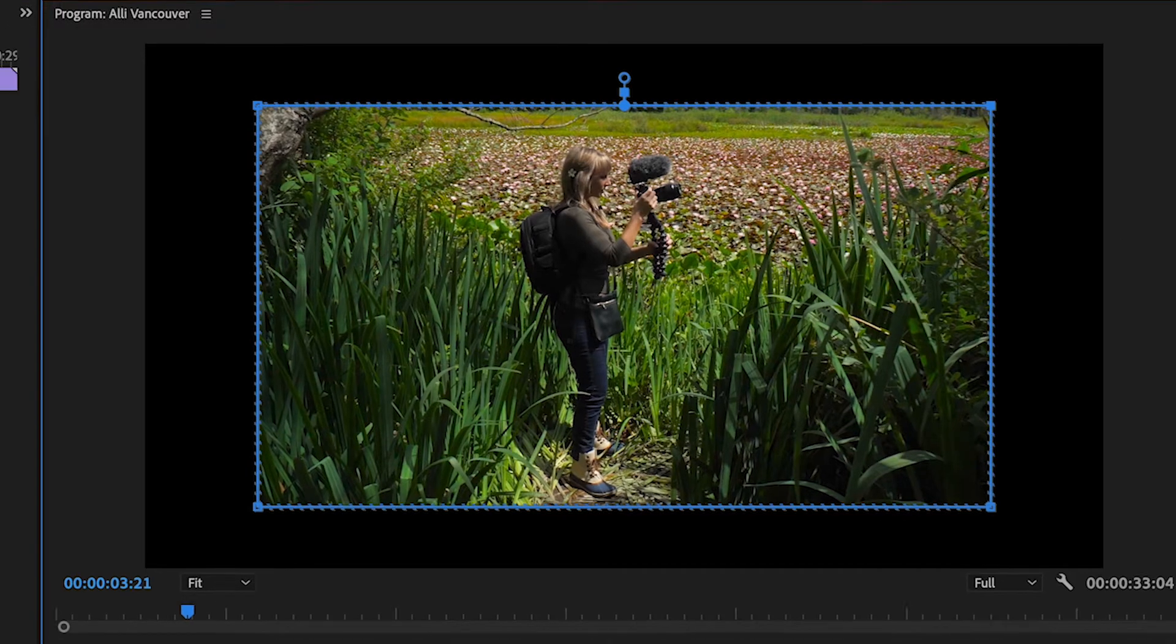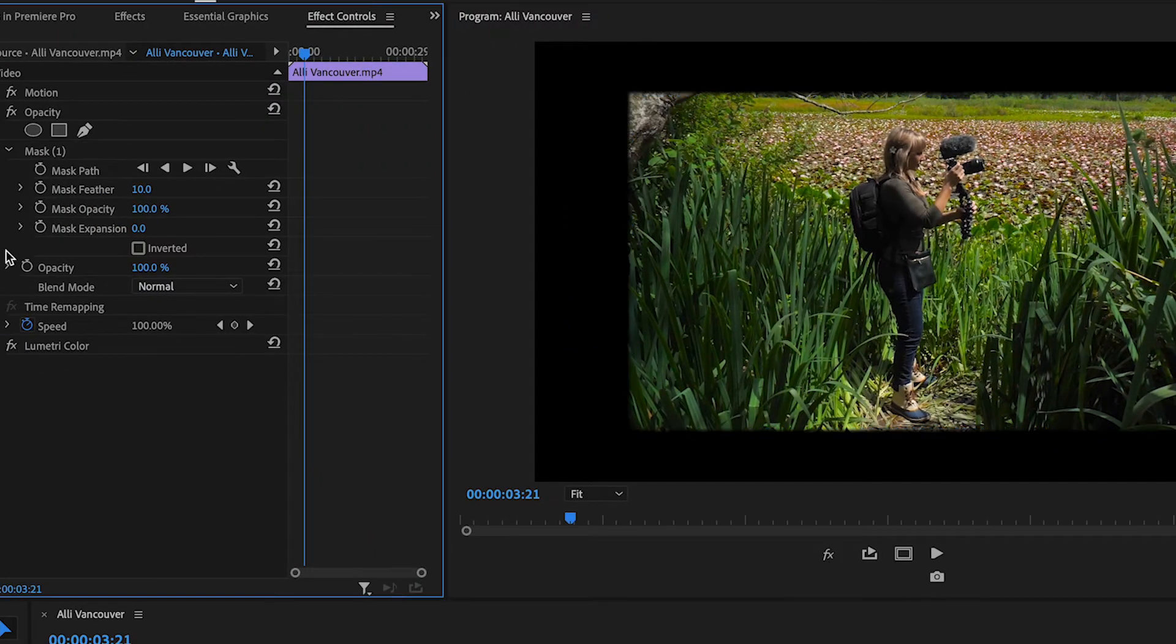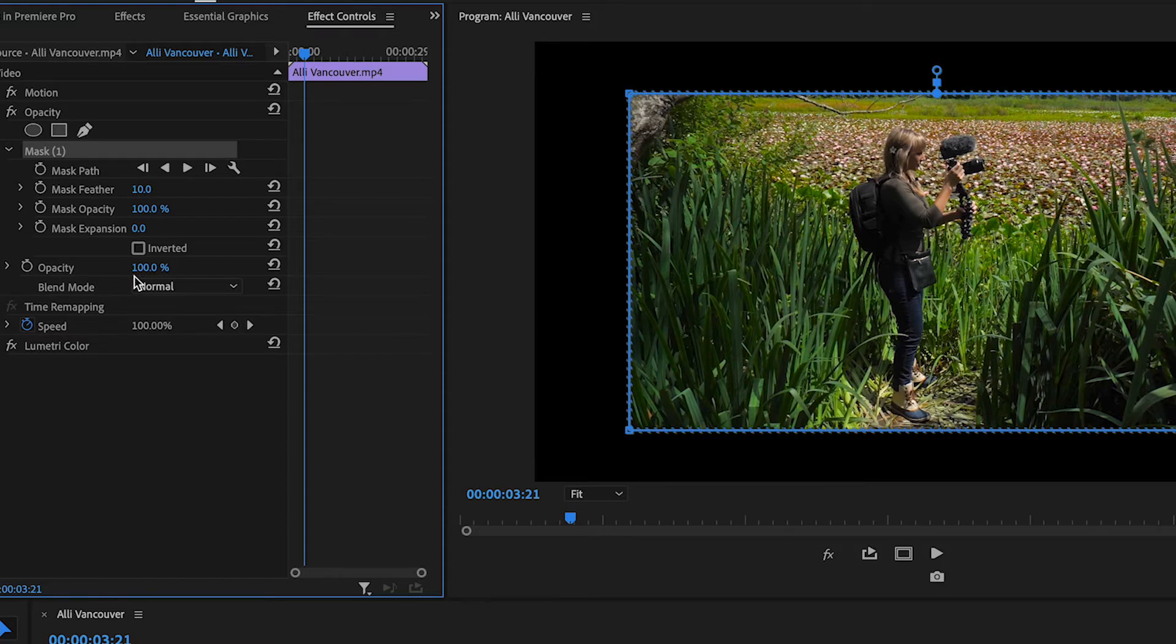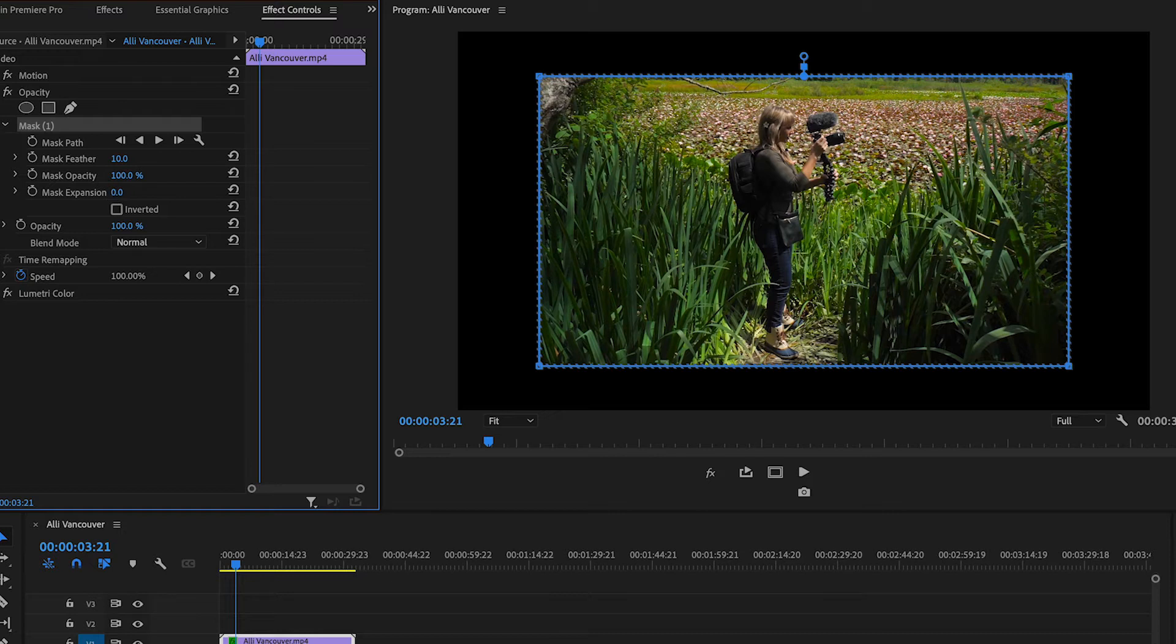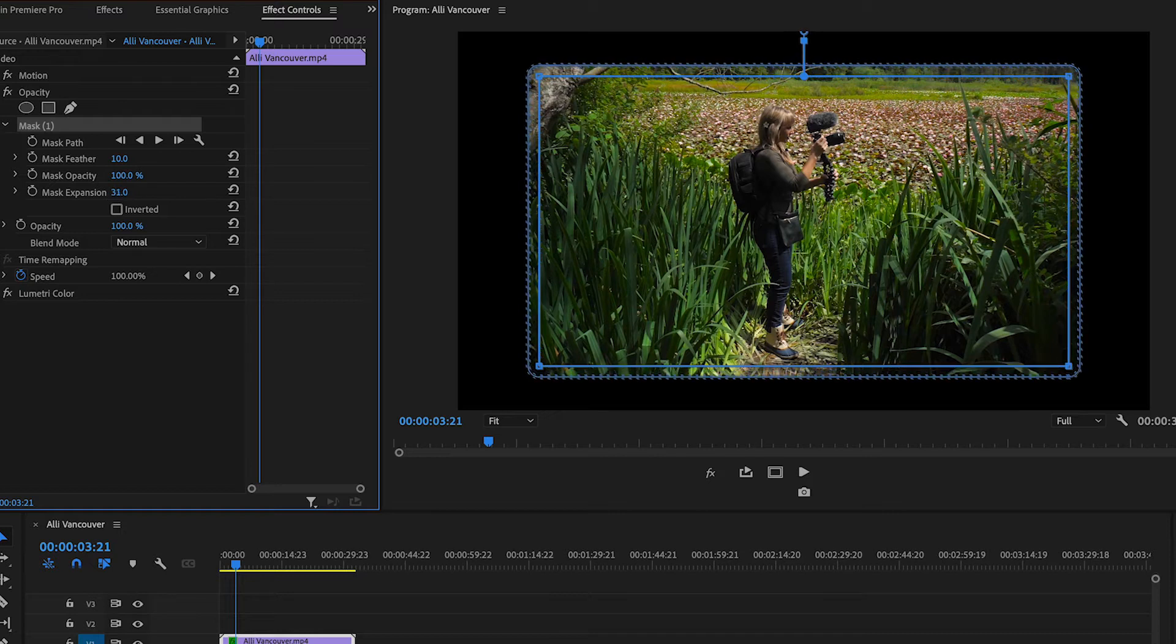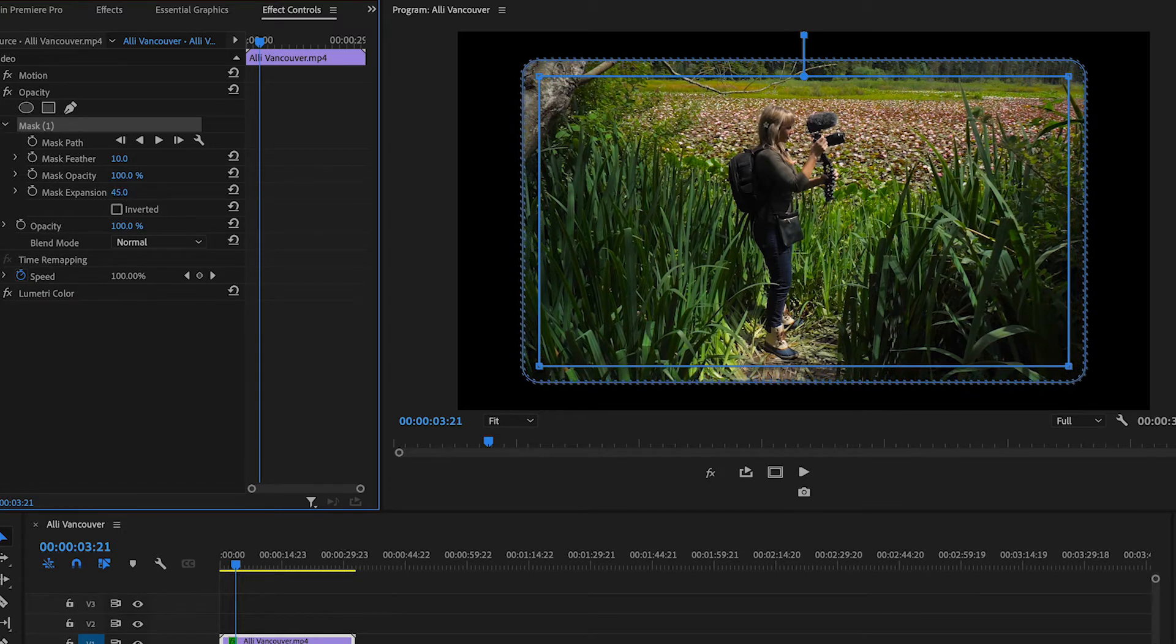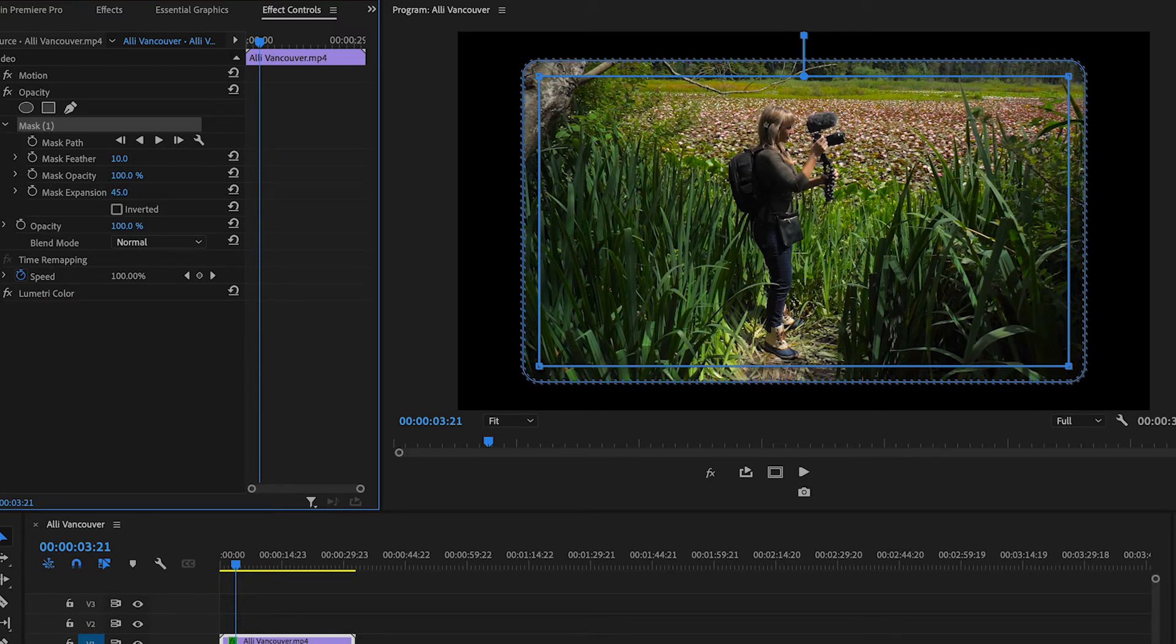I like to be able to see my mask as I'm adjusting it, so I'll click Mask 1 here, and that brings up these blue parameters. Now, let's increase Mask Expansion. And that's how easy it is to give your clip rounded edges. I'm happy with Mask Expansion being around 43.